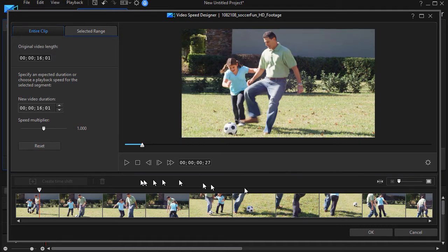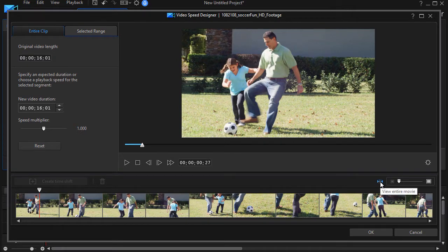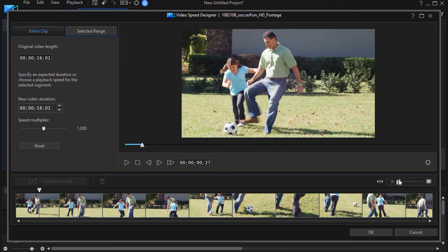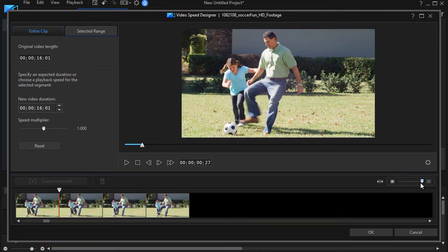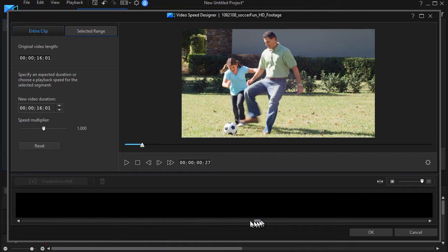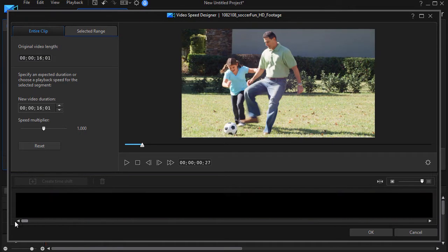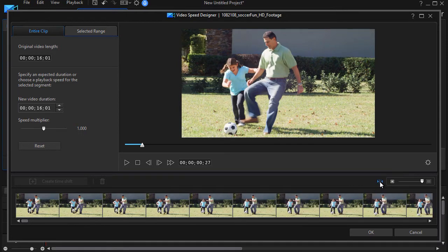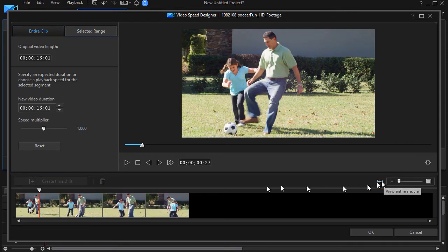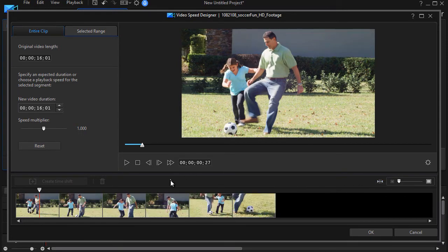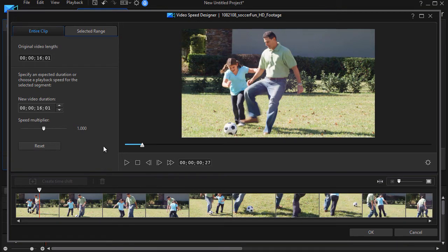And then on the bottom we have something called time shift. We'll get into that in a moment. And then you also have this option to view the entire movie, or you can use the scale button here to see larger parts of it, or some or all of it. You can use the slider here to move from frame to frame if you want, or you can just reset it by clicking back here.